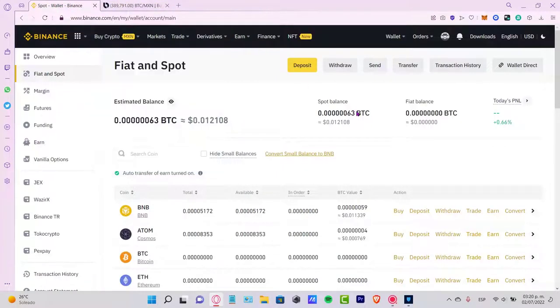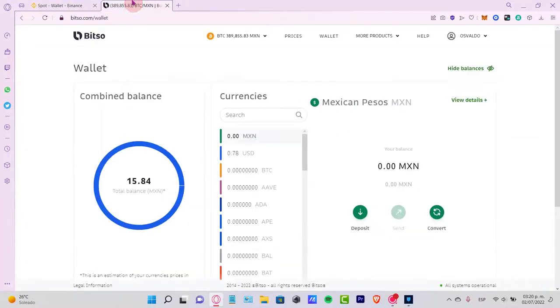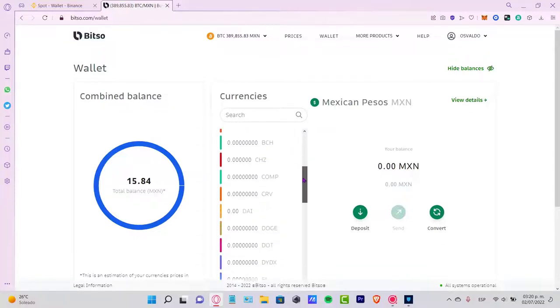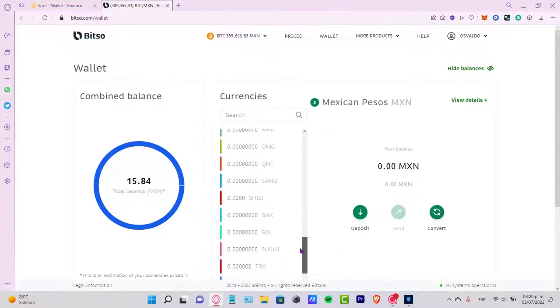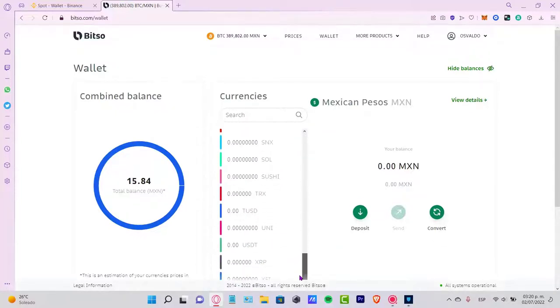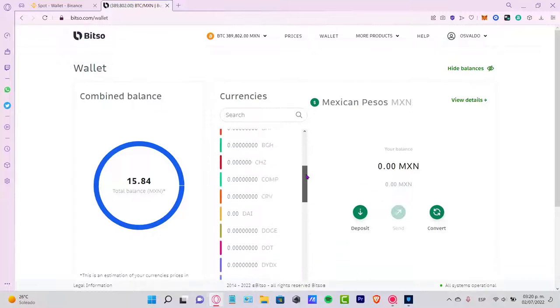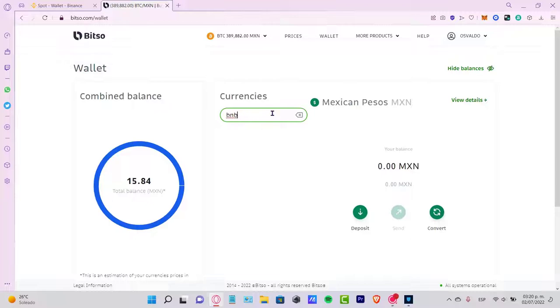What I want to do is locate the token that I want to send into Bitso. First of all, I need to see what tokens and currencies we can send into our Bitso wallet. As you can see, these are all the tokens that we can send. Not too much, but just to make sure.